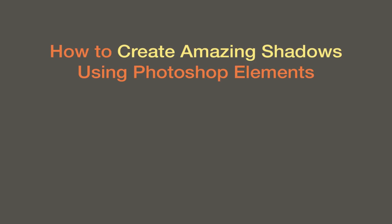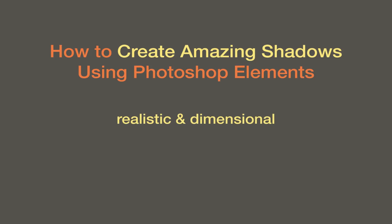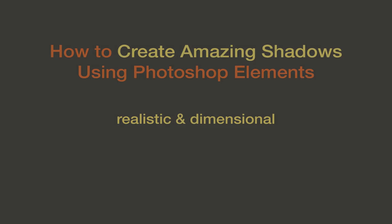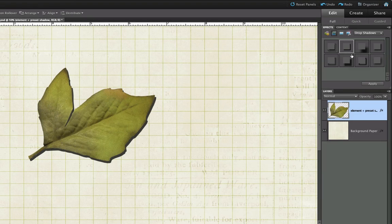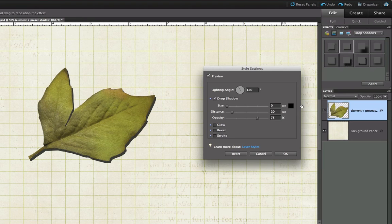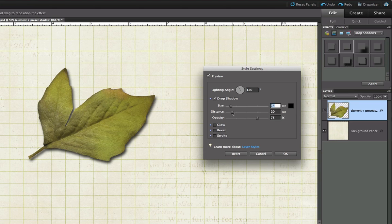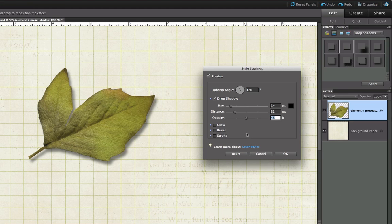The key to shadow work is to make it look realistic and dimensional. Now, the canned preset shadowing styles and elements usually don't cut it. I mean, they're good starting points, but you're limited in control options to just size, distance, and opacity.